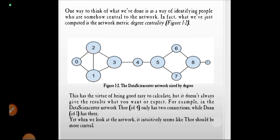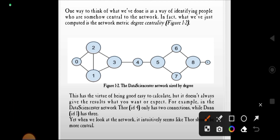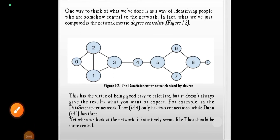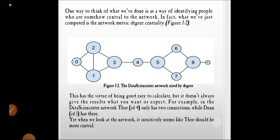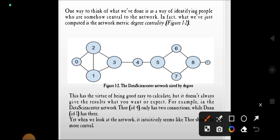One way to think of what we have done is as a way of identifying people who are central to the network. In fact, we have just computed a network metric called degree centrality. In Figure 1.2, the data scientist network is sized by degree.